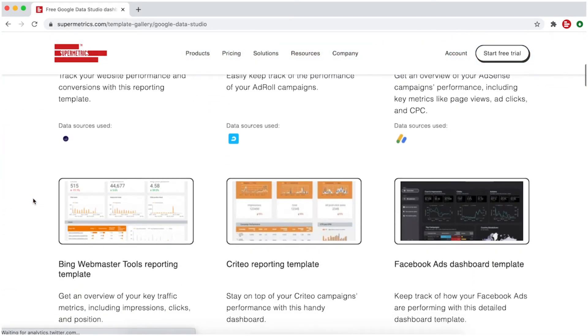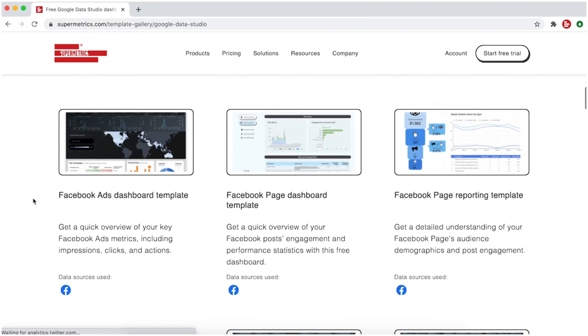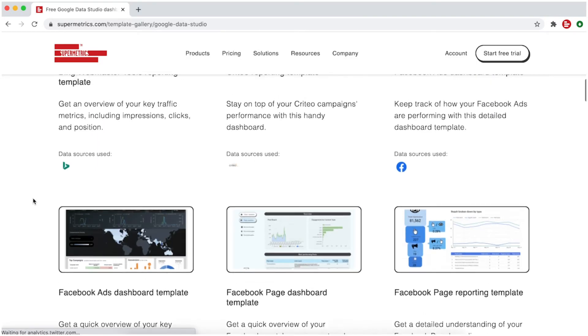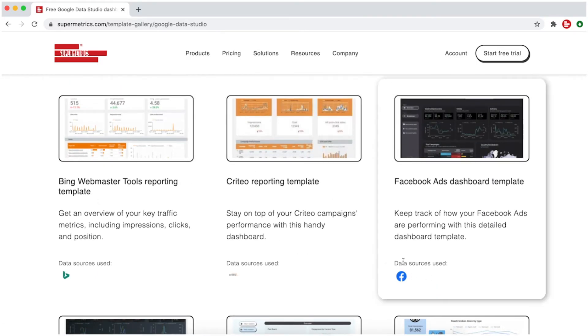Next, choose which template you want to use. You can also see which data sources are used in each template.